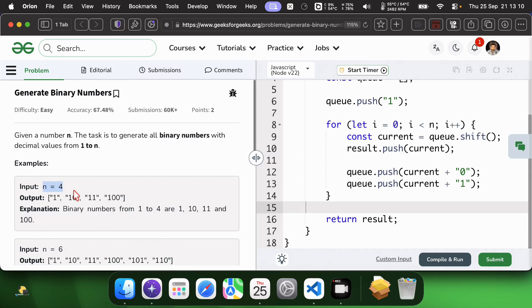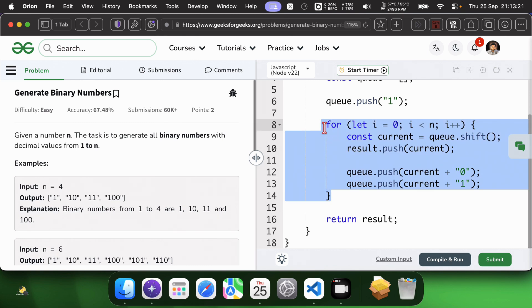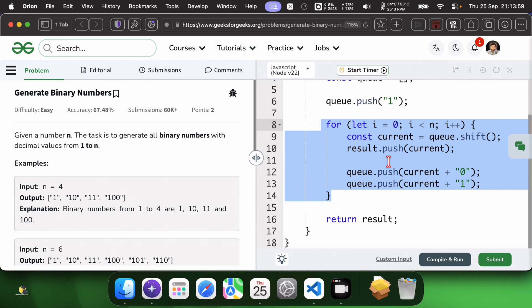Example for n equal to 4. Queue starts at 1. In iteration 1, current equals 1, result equals 1, queue becomes 10 and 11. In iteration 2, queue becomes 11, 100 and 101. In iteration 3, current equals 11, result equals 1, 10, 11, queue becomes 100, 101, 110, 111. In iteration 4, current equals 100, result equals 1, 10, 11, and 100.